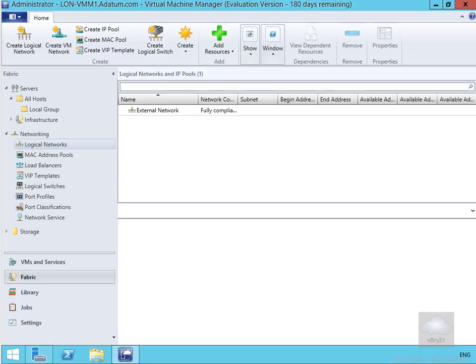In this demonstration we're going to see how we can configure and use VMM to create and configure logical networks, IP pools, logical switches, native port profiles, and port classifications. We then have a look at how we can associate these logical networks with our Hyper-V hosts.